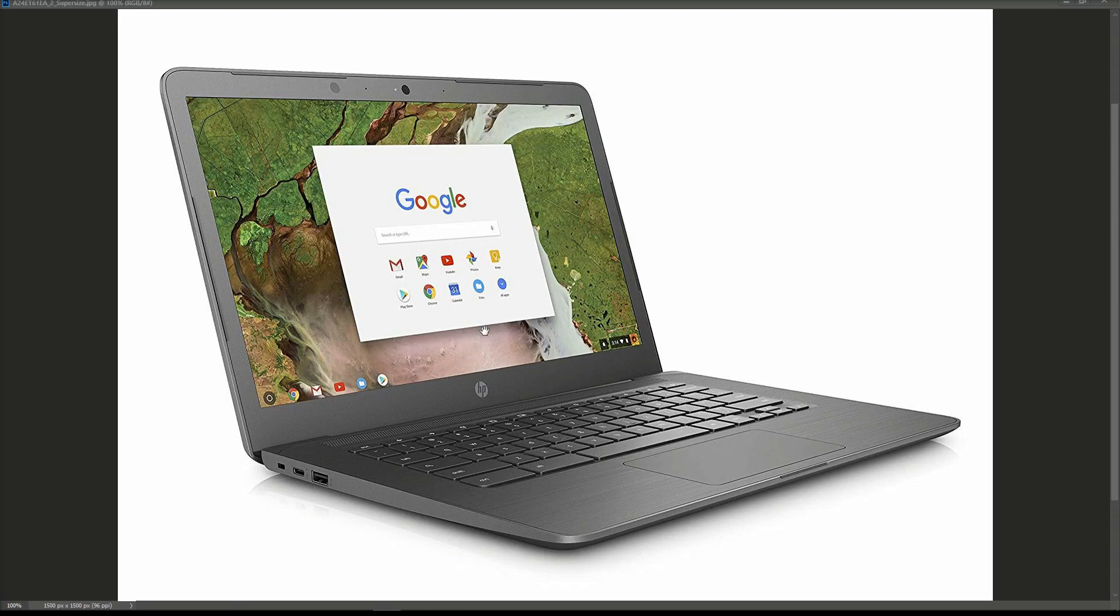This is what it actually looks like when it's working. It's an HP Chromebook, HP 14-CA050SA, Intel Celeron N3350, with 4 gigs of RAM and a 32 gig hard drive. Won't be playing Call of Duty on this one for sure.